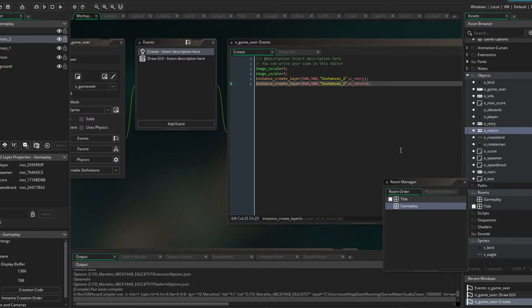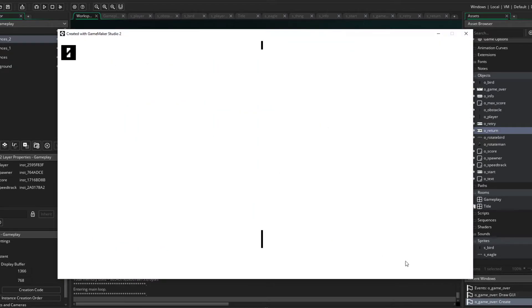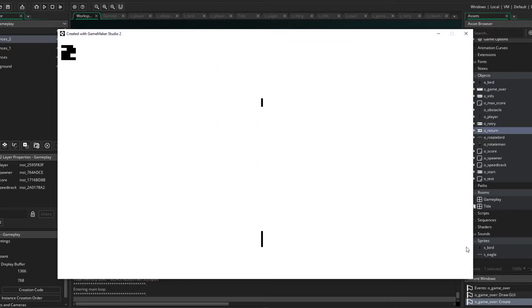After that, I made the game over pop-up and the functioning maximum score system.